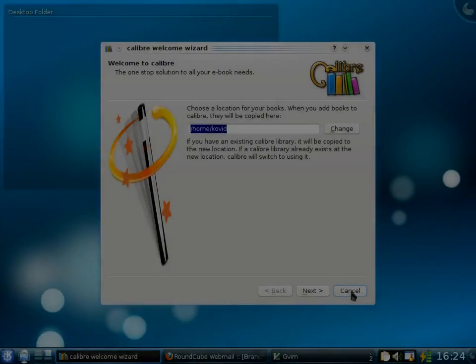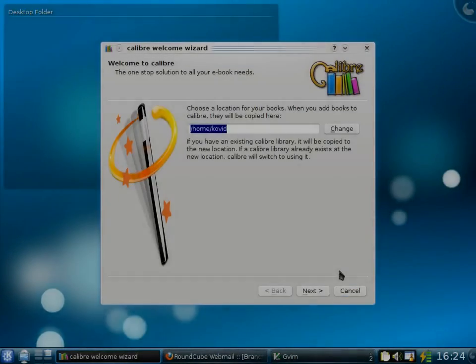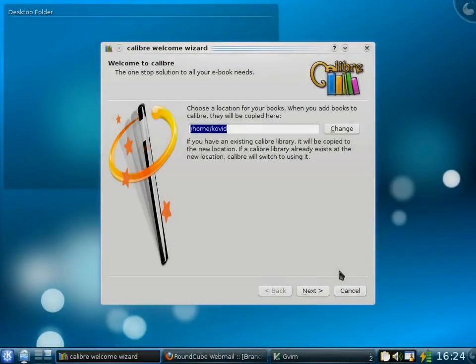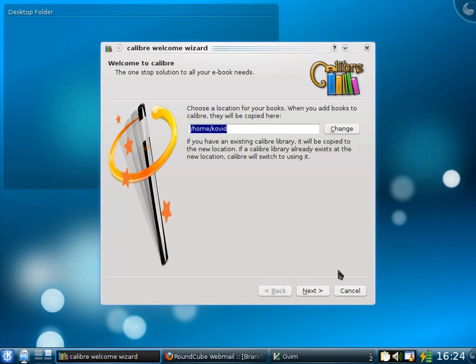Welcome to Calibre. My name is Kovid Goyal. I am the creator of Calibre and I will be giving you a brief tour of its features.